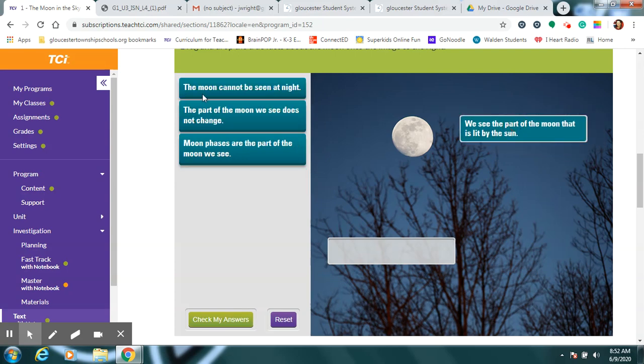How about this? The moon cannot be seen at night. Um, I think the moon can be seen at night. How about you? The part of the moon we see does not change. Does not change. But we just said, sometimes I see the whole thing.